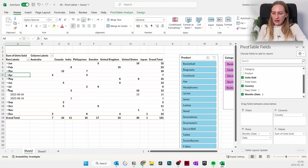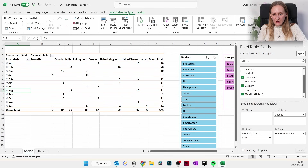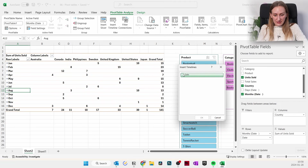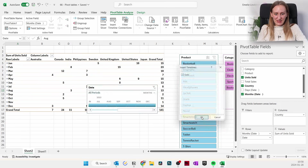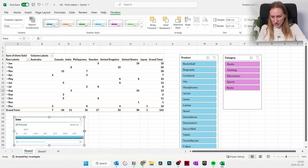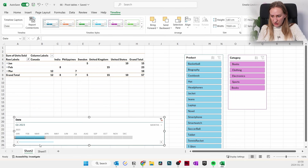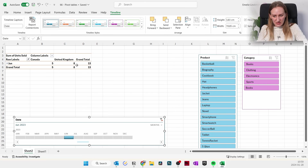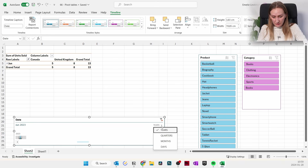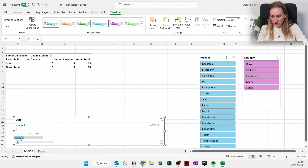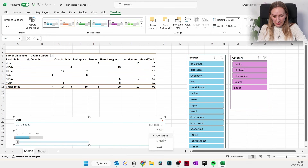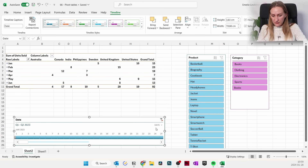You can also insert a Timeline — go to Analyze and insert a Timeline, which is only based on dates. Now you can easily pick January to March to see only that data, or just June, or compare quarters — Q1 and Q2 only. You can also view by months or days.